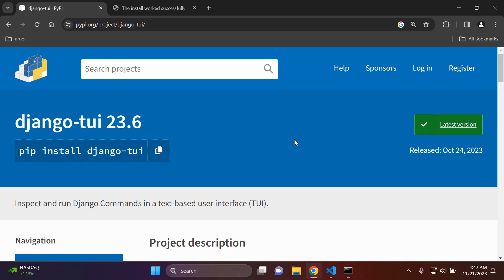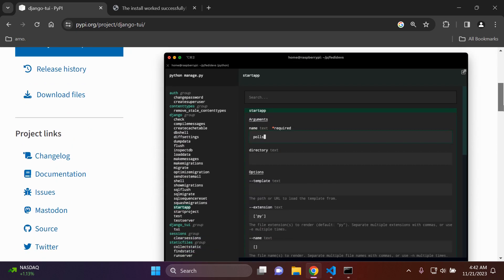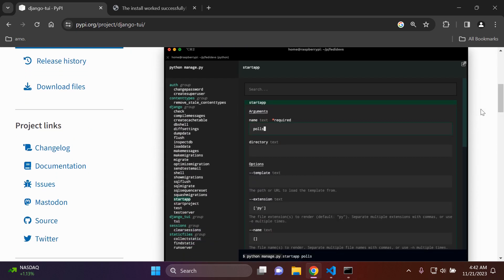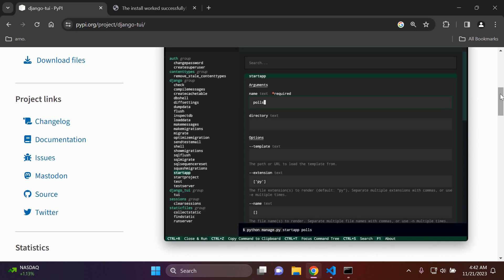Welcome to this video tutorial focused on inspecting and running Django commands in a TUI, which is known as a text-based user interface. This is known as Django TUI, where you can utilize a text-based user interface to learn more about the commands that Django offers by default and to utilize a unique perspective when initializing Django-based commands.